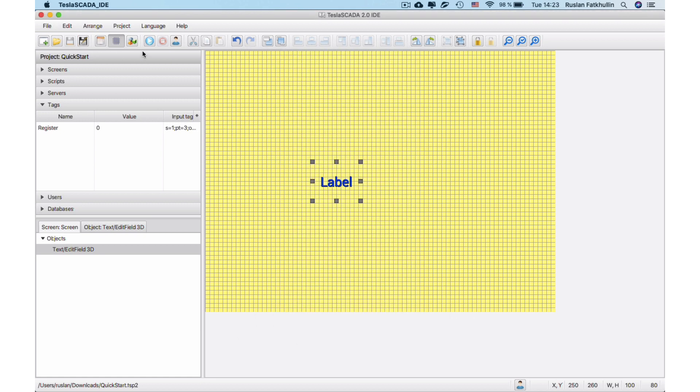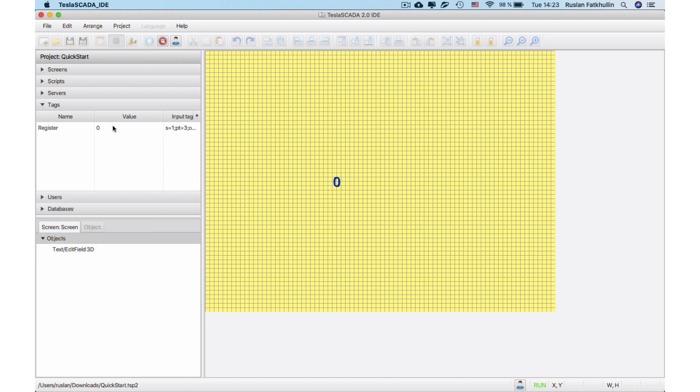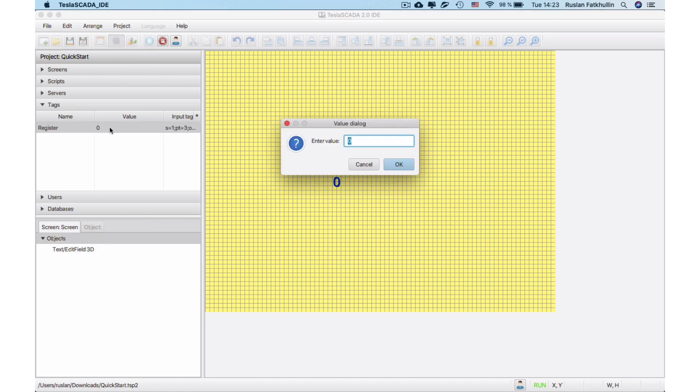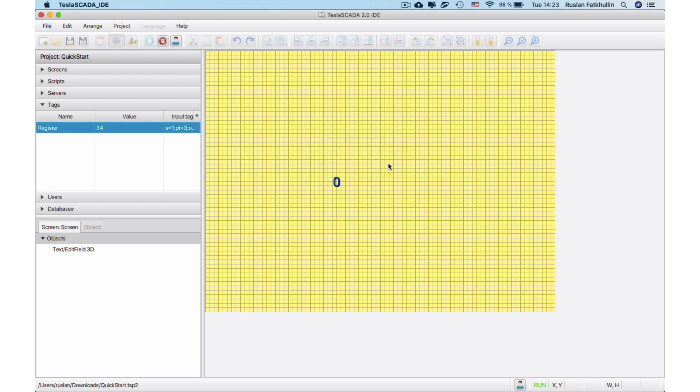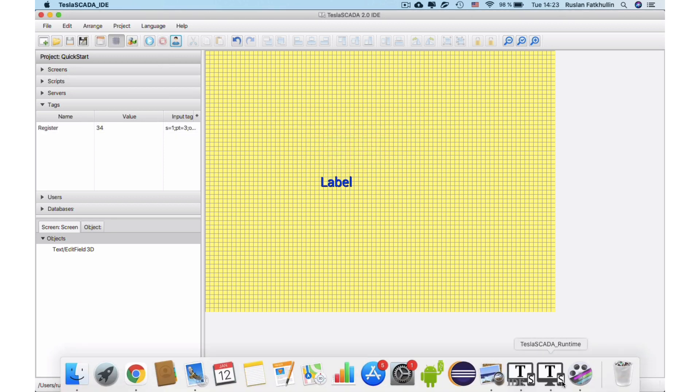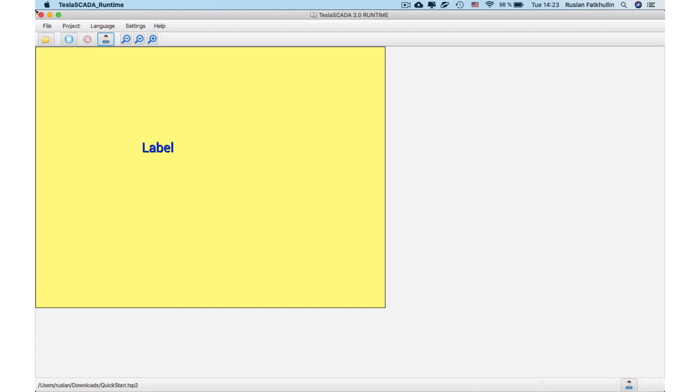To run imitation of the project working, we need to click Run Simulation Tool button. In Tesla Scada IDE, we can't connect to the real device. We can only simulate tag's values.